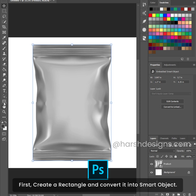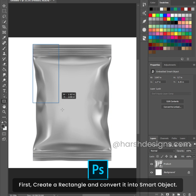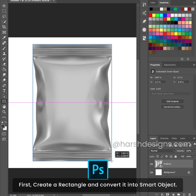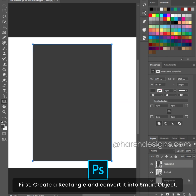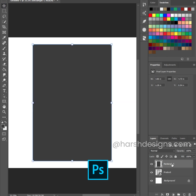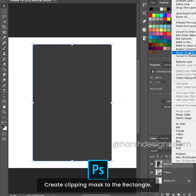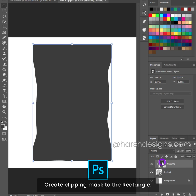First, create a rectangle and convert it into a smart object. Then create a clipping mask to the rectangle.